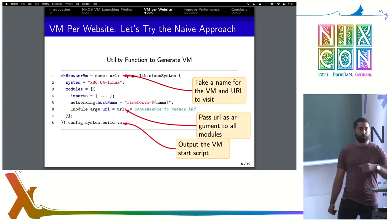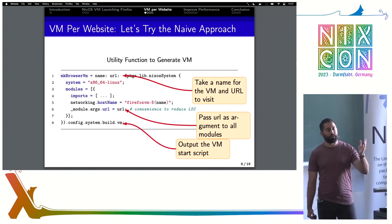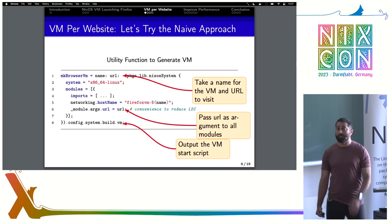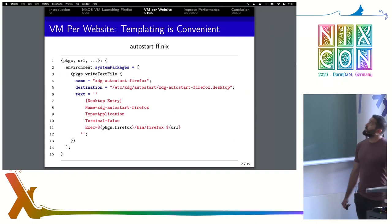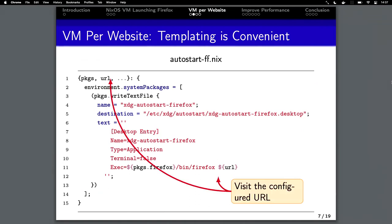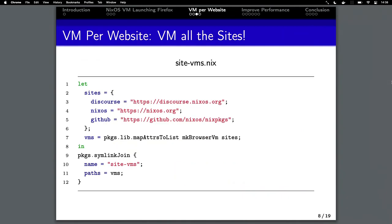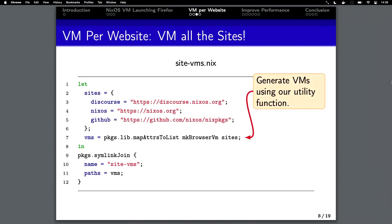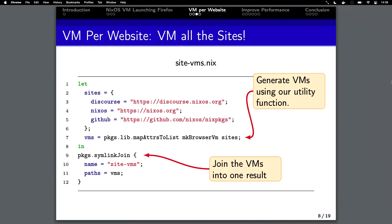We use module args URL to pipe the URL down to the modules that we're importing — this is mostly a convenience. From here, we modify our autostart Firefox command to access this URL, and when X starts, we use this URL. Now we just map over a hard-coded list of websites, take a union over the set of sites we want, generate these launch commands for them, and for each of our websites we'll have a corresponding VM launch script.